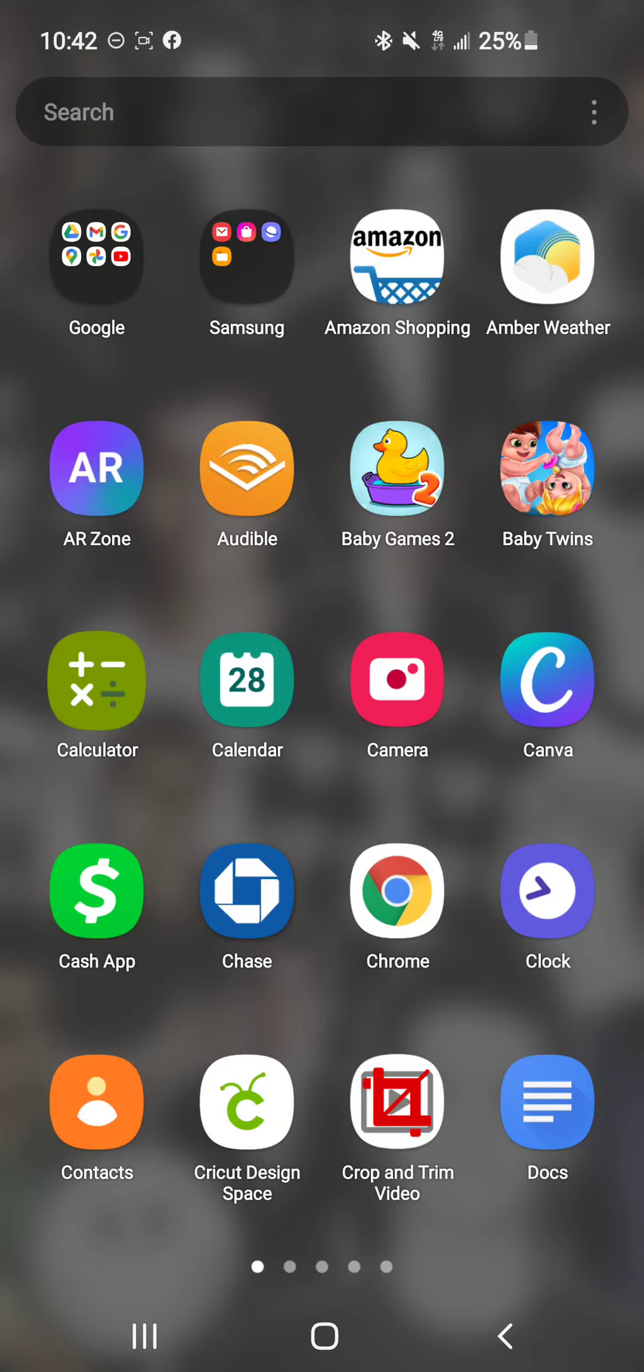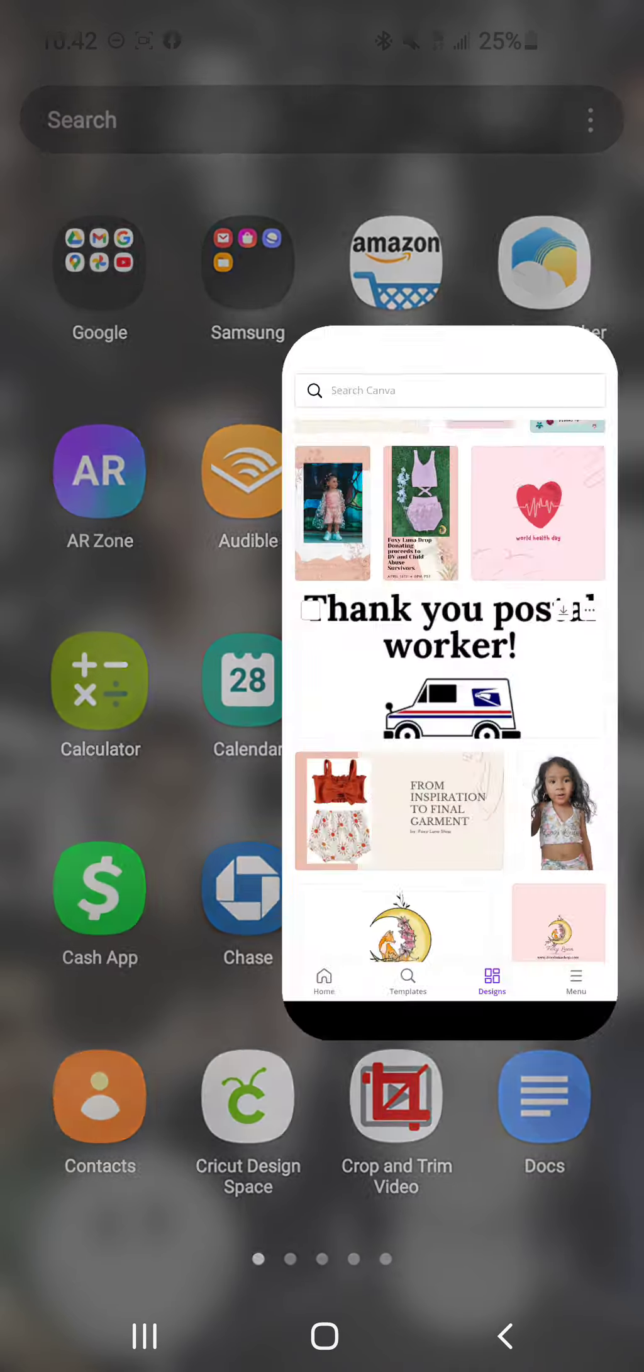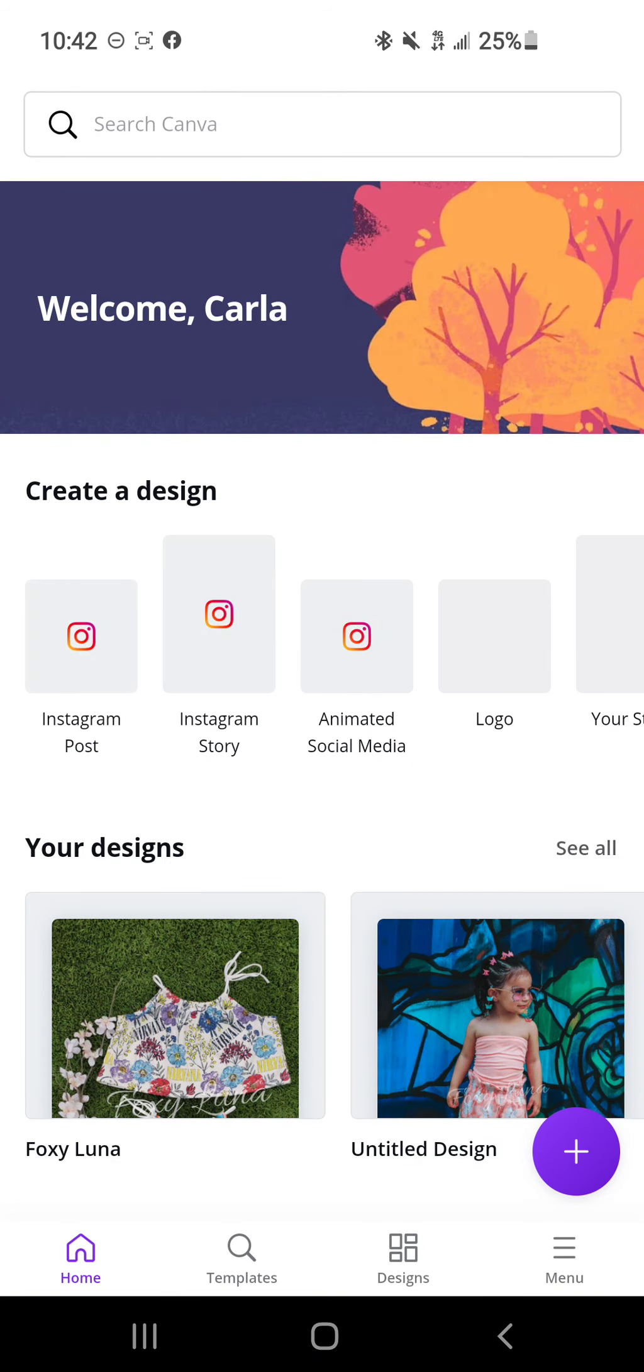Hi everyone, in today's video I'm going to show you all how I print my little thermal label stickers. The first thing that you will need is Canva. I'm not sure if it works with another app, but I use Canva personally.